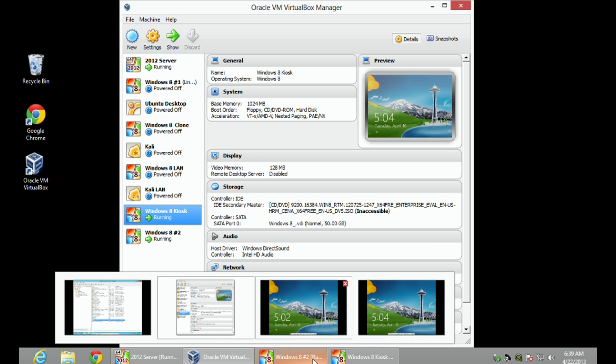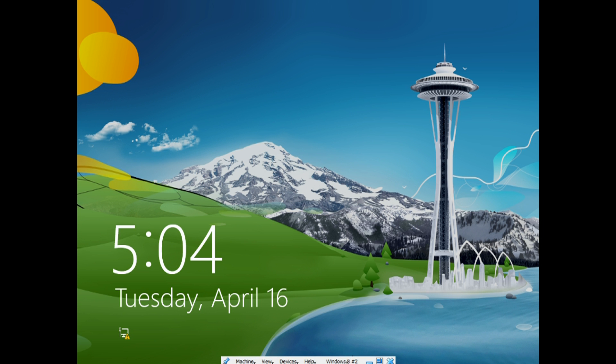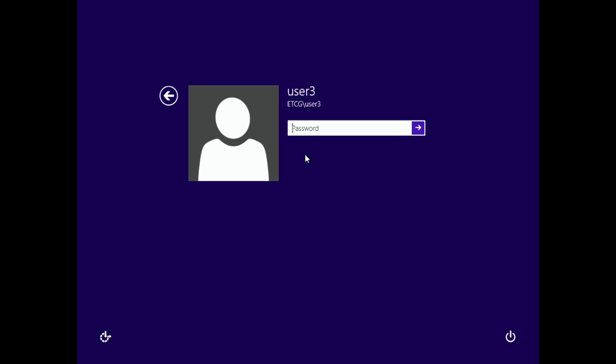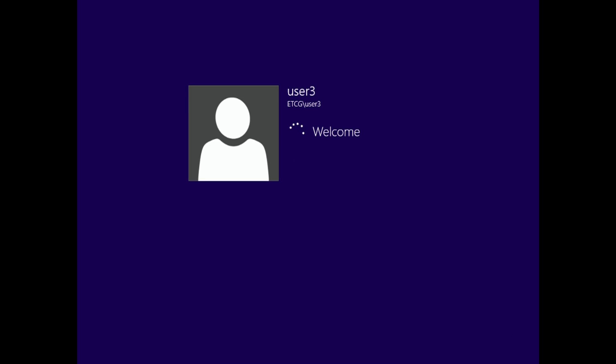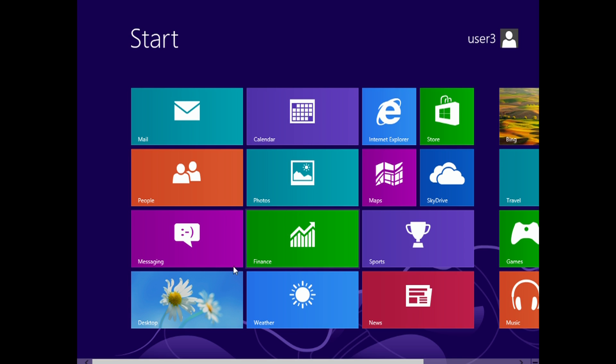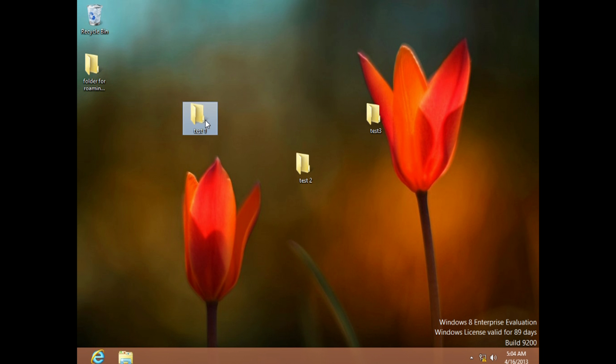Now I'm going to go to Windows 8 computer number two — this is a different computer. I'm going to log in as User 3. This is now going out and pulling the information from that folder sitting on the server. When I go to the desktop, look at that — I have Test One, Test Two, Test Three, and I have the background picture. Look how easy that is for the roaming profile. Those folders you created are sitting there, the background is sitting there, you have all that information and all those settings at your fingertips to make your life a lot easier.